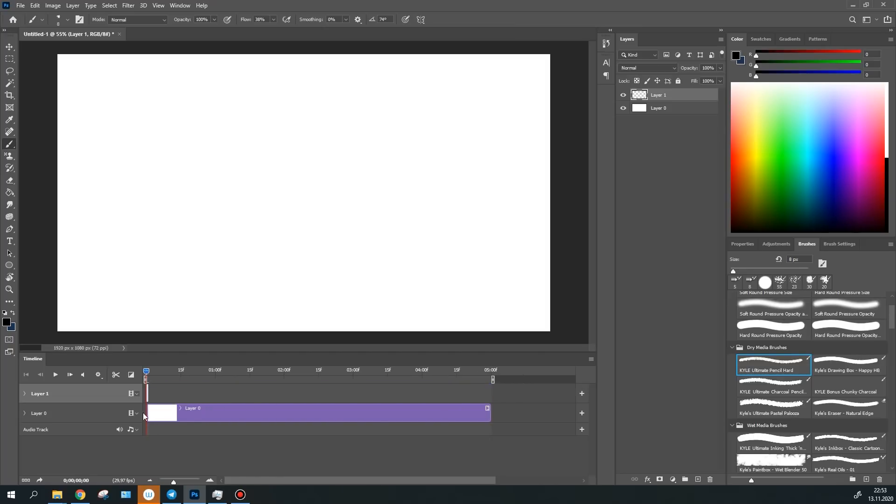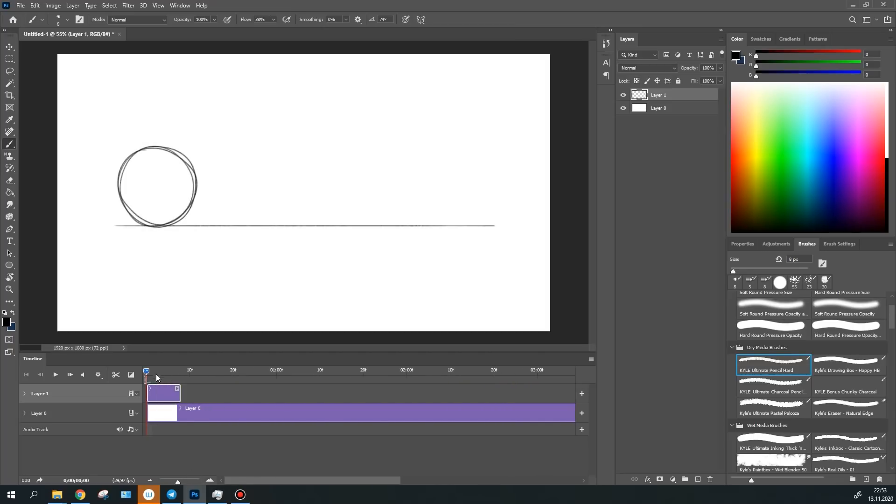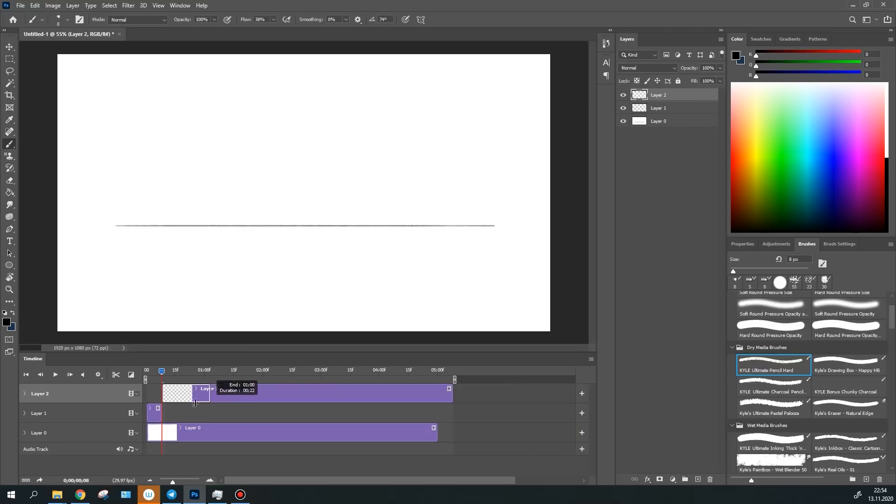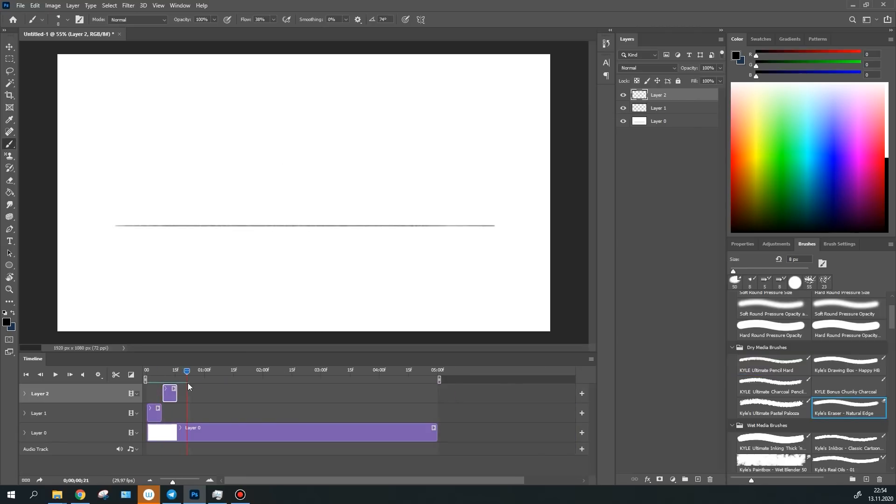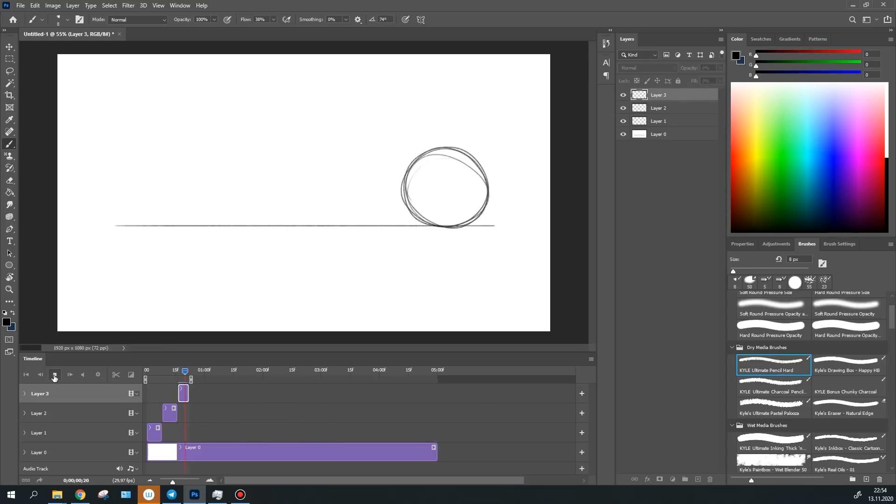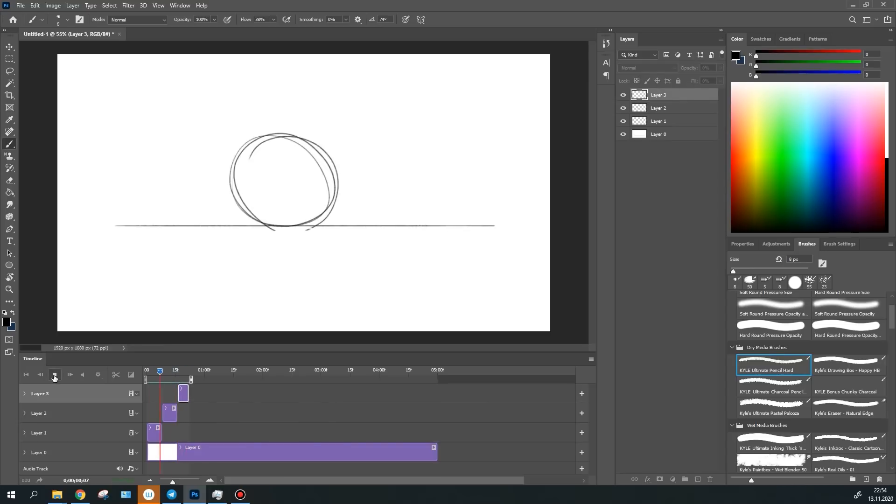This animation method is ideal for the rough stage when you need to figure out the timing. But it isn't suitable for drawing a full-fledged animation due to the huge number of frames and consequently layers.